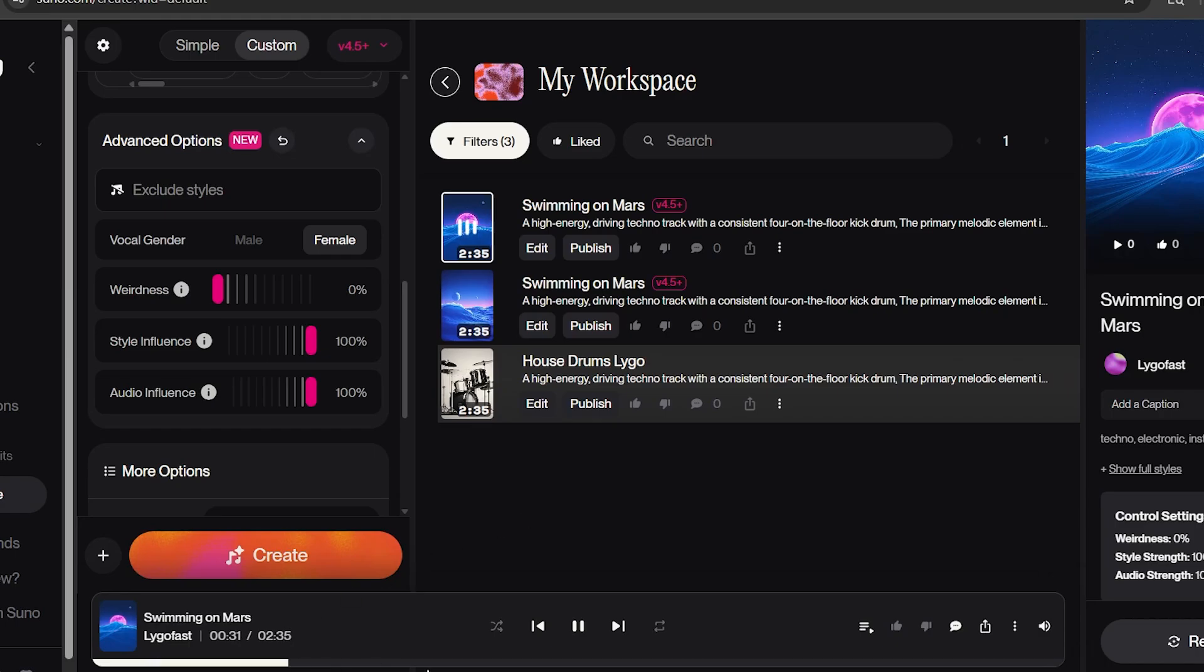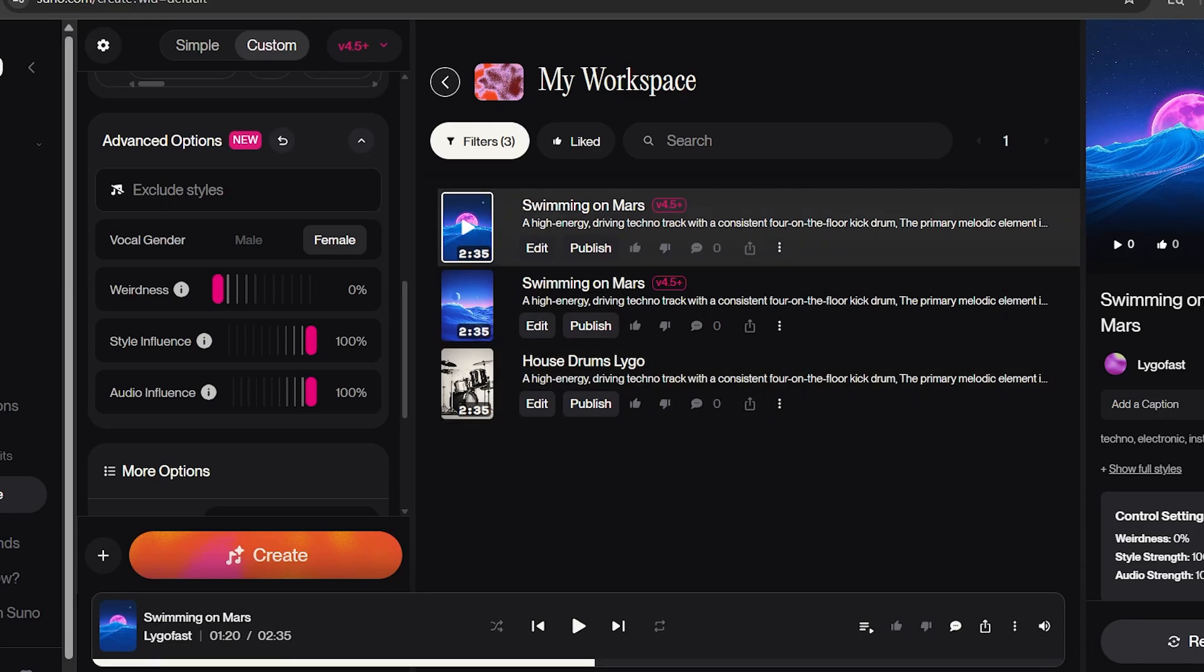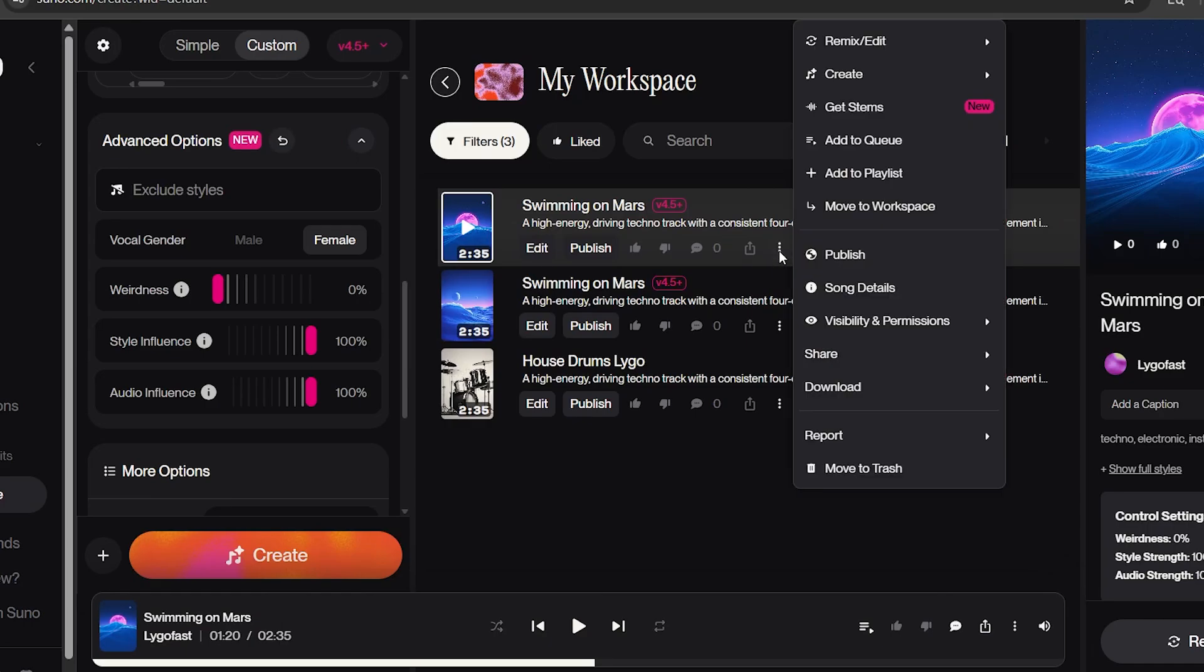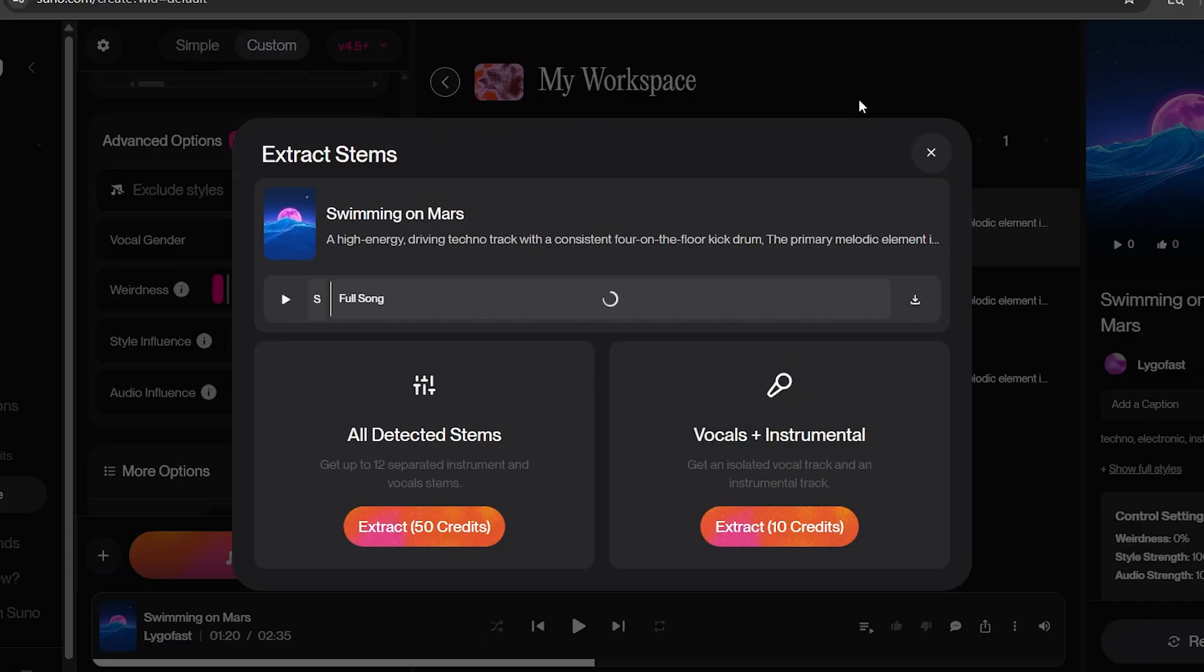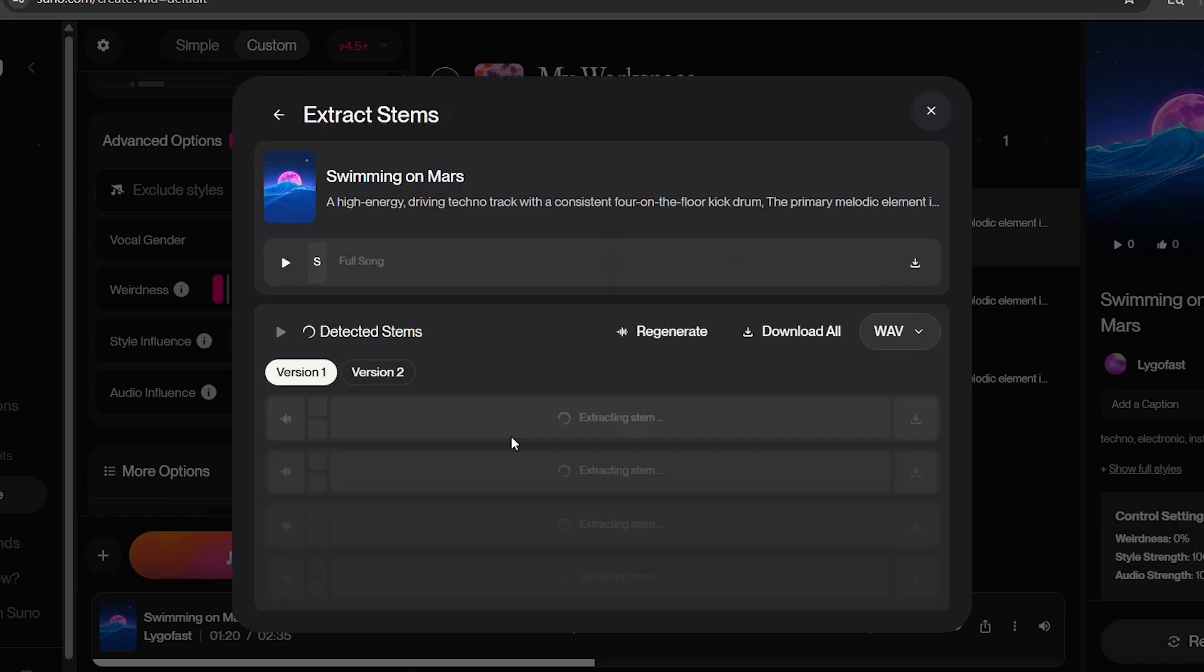Next, you will go to the song of your choice, select the three dots, and choose Get Stems. This part is important. You will choose All Detected Stems to Extract. This will give you every single stem of that song so that you have maximum control over the entire song production.